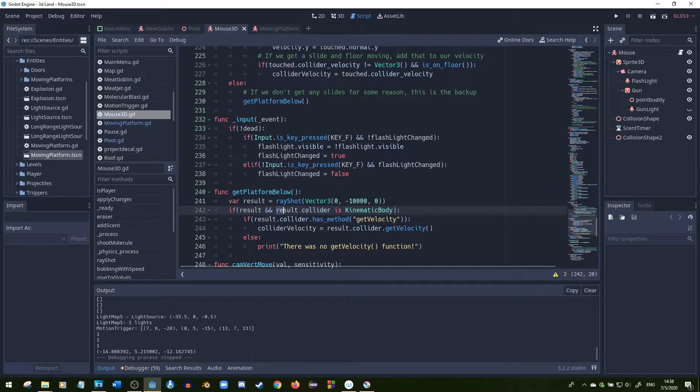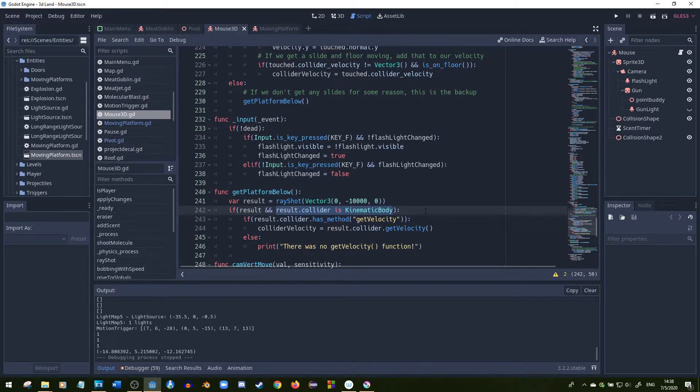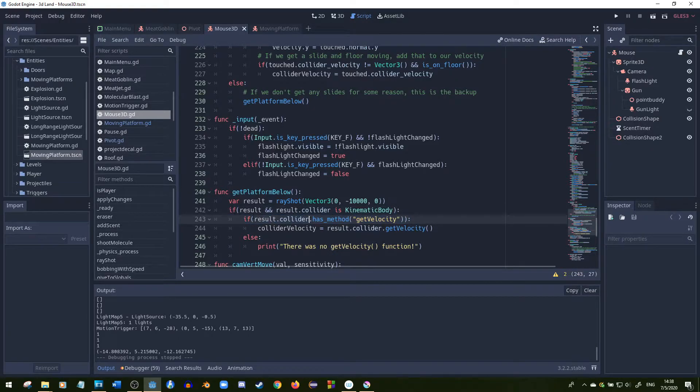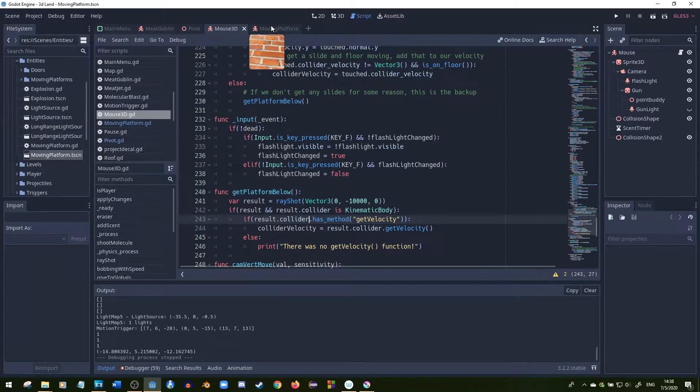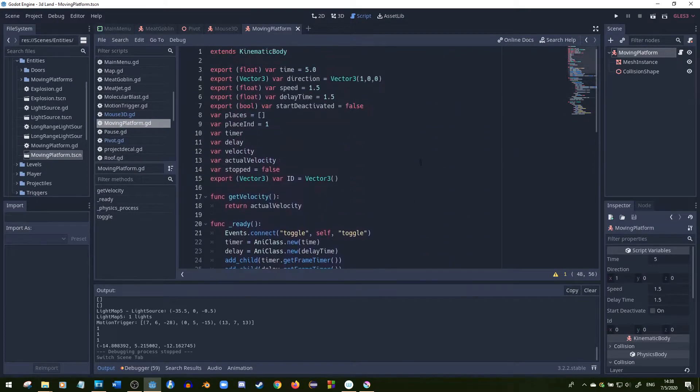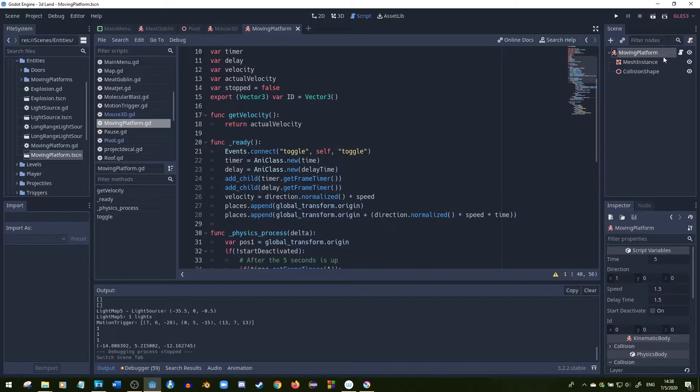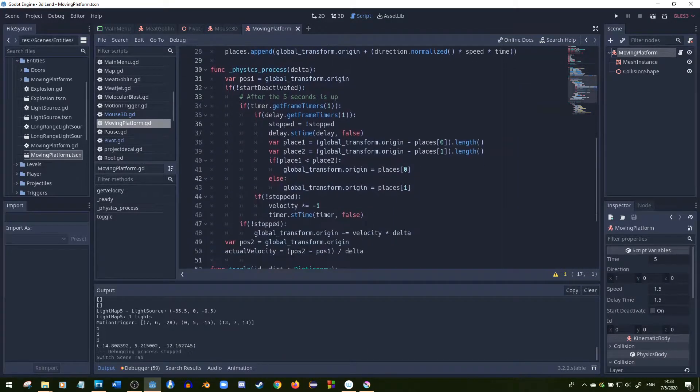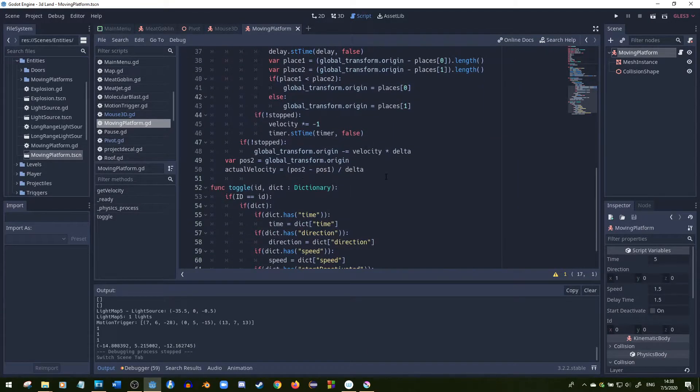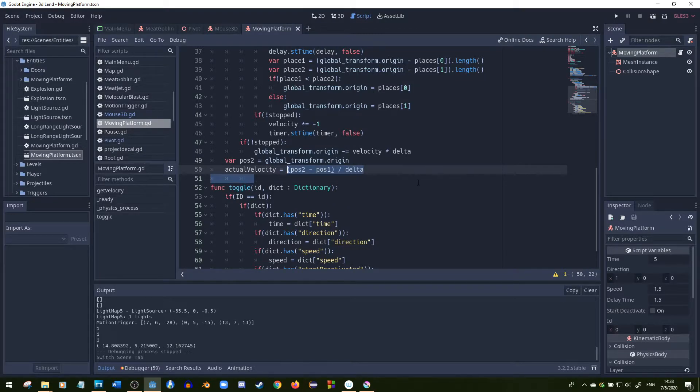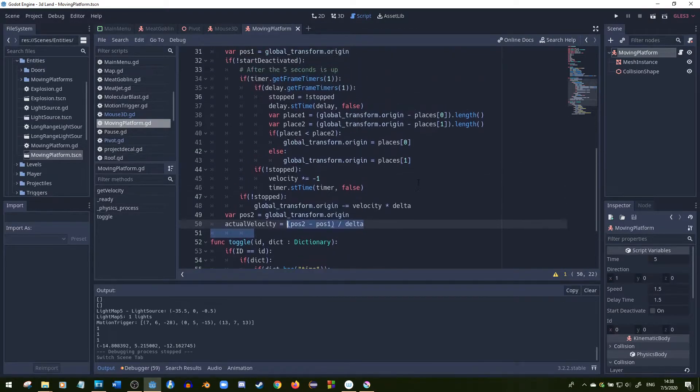And then I check if the collider has a KinematicBody3D. And after that, if the collider has a get_velocity function, which I'm going to put in every single moving platform that I have, then I'll check the get_velocity function. I'll return the actual velocity, which I got from the two, from subtracting the two positions and dividing by delta.